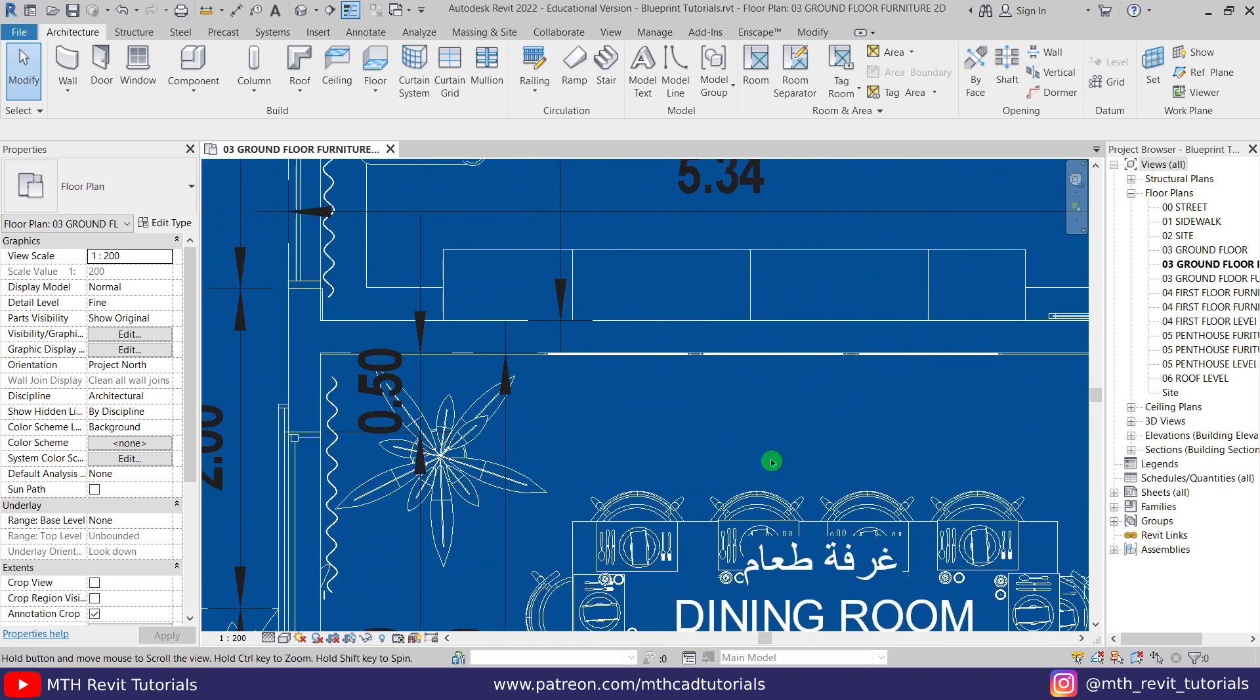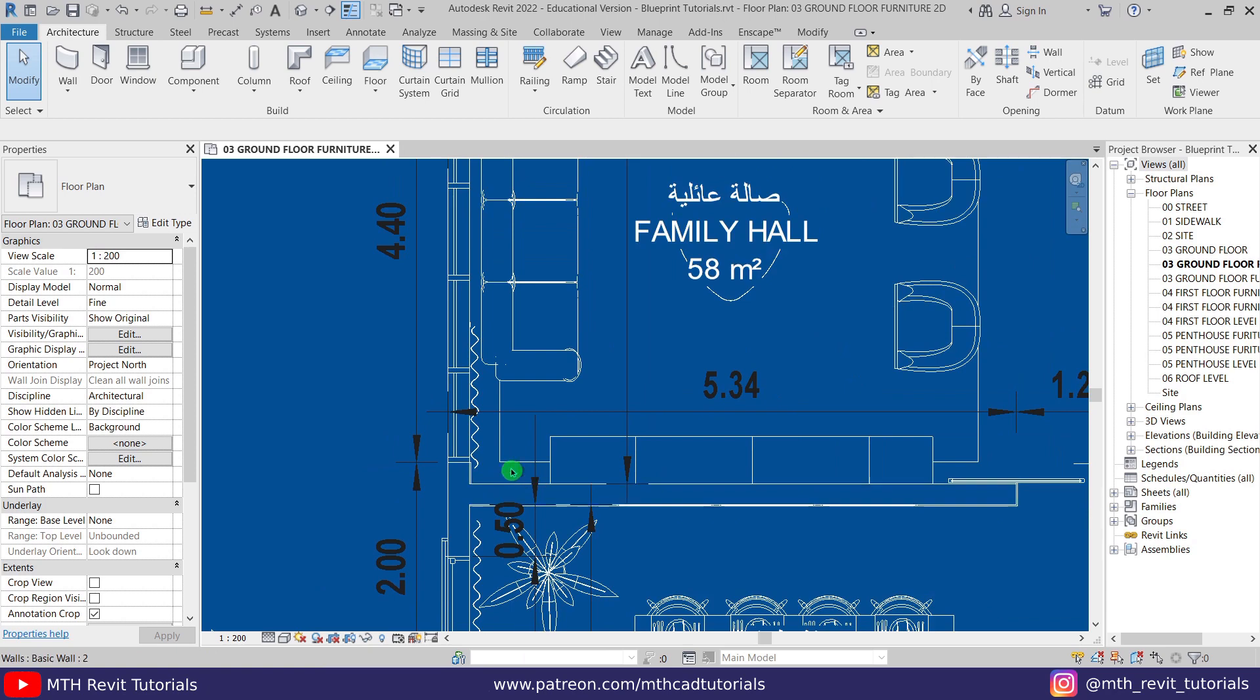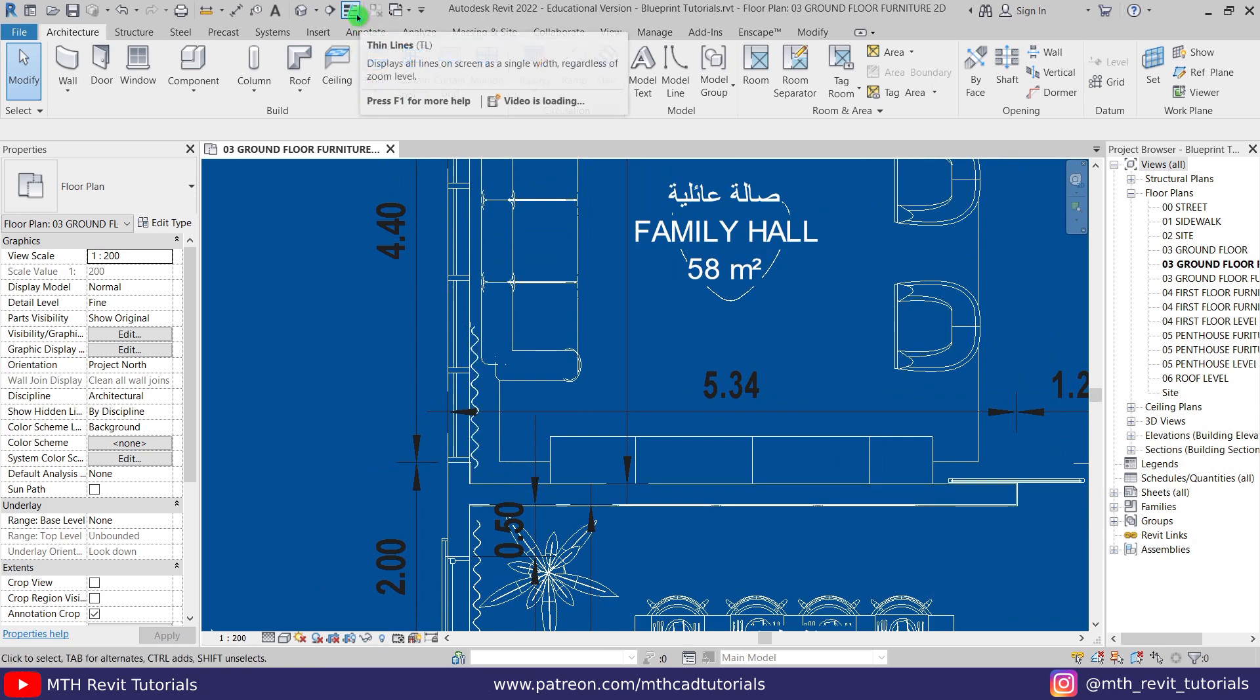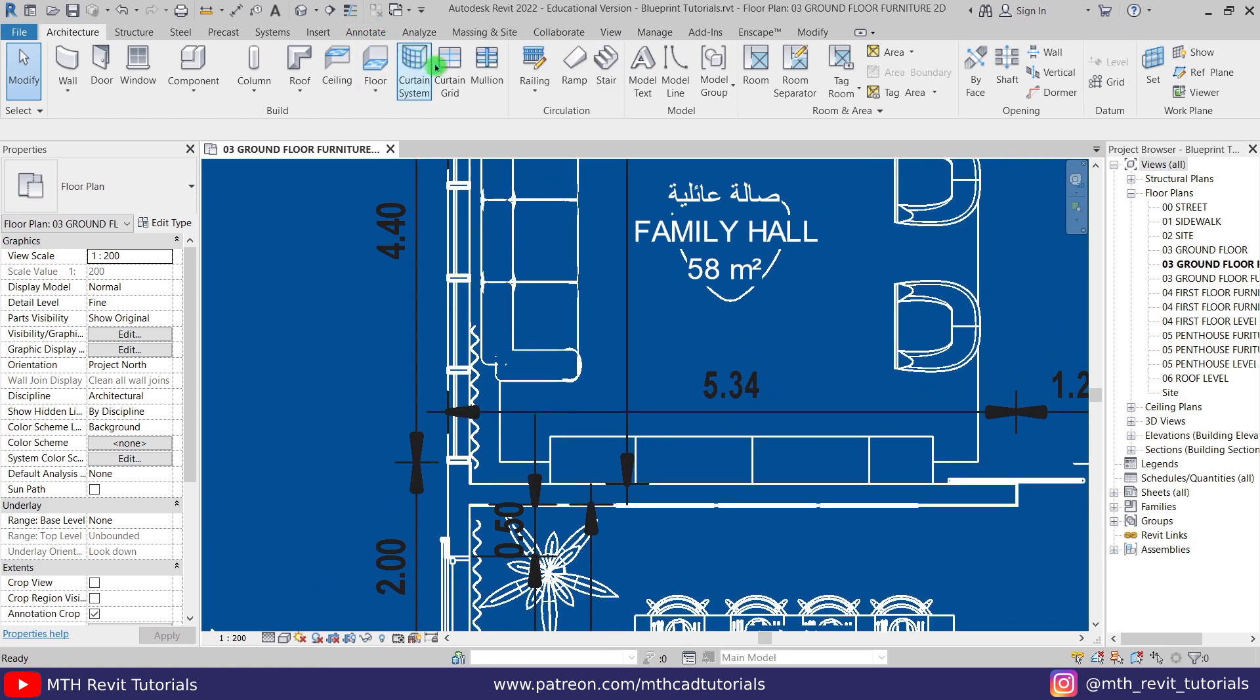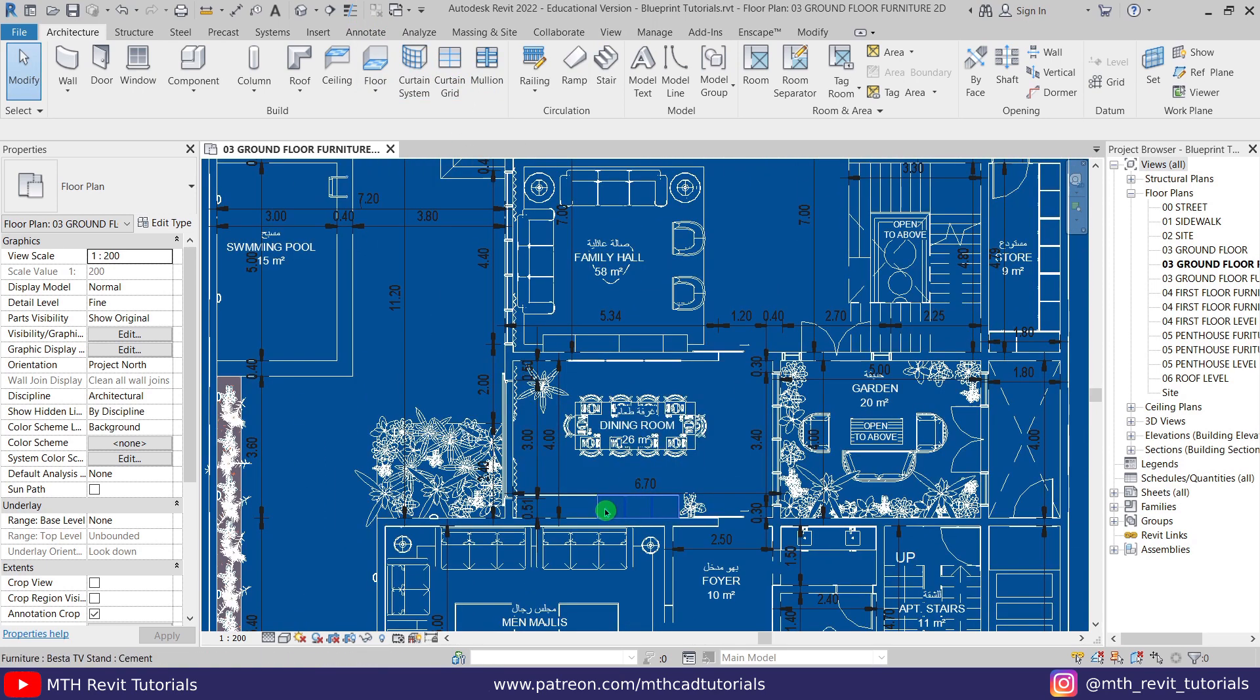If you notice, the line thickness did not change. The reason for that is Thin Lines is on here. If I turn it off, you will be able to see actual thickness of the lines.